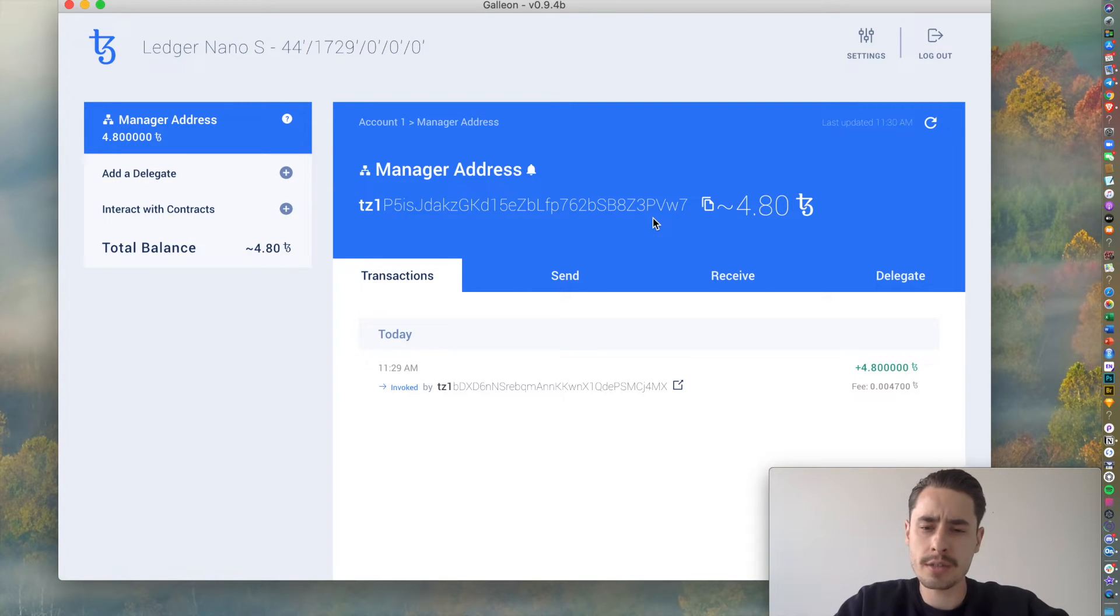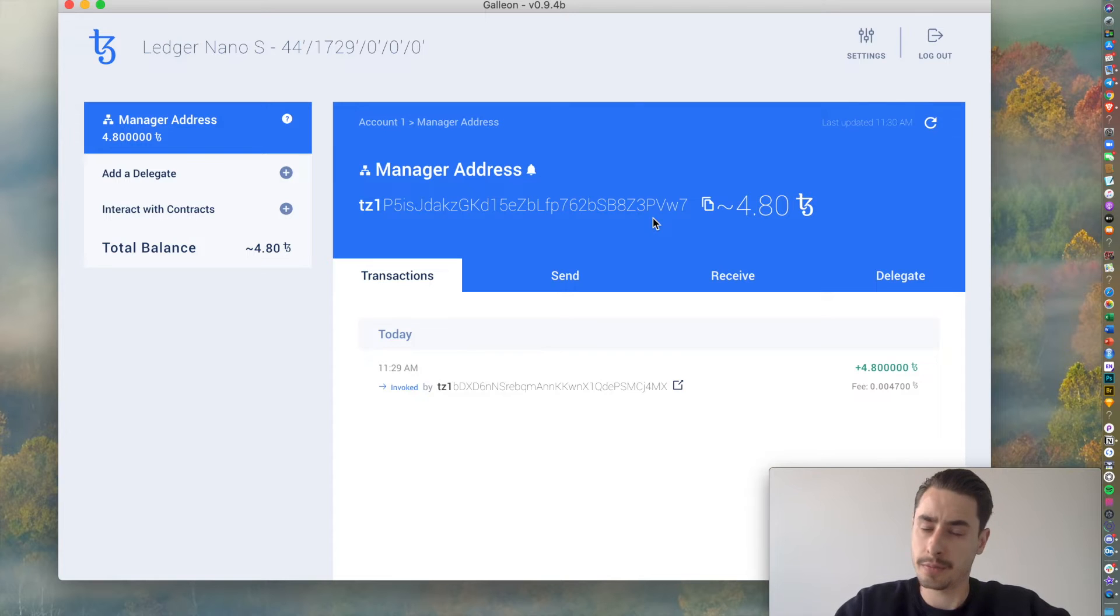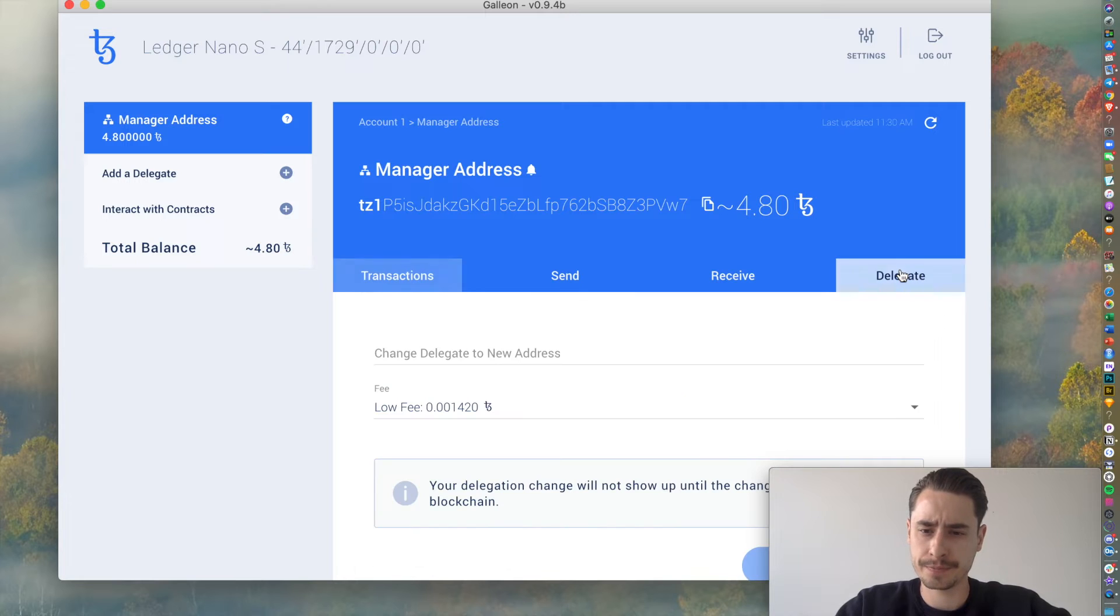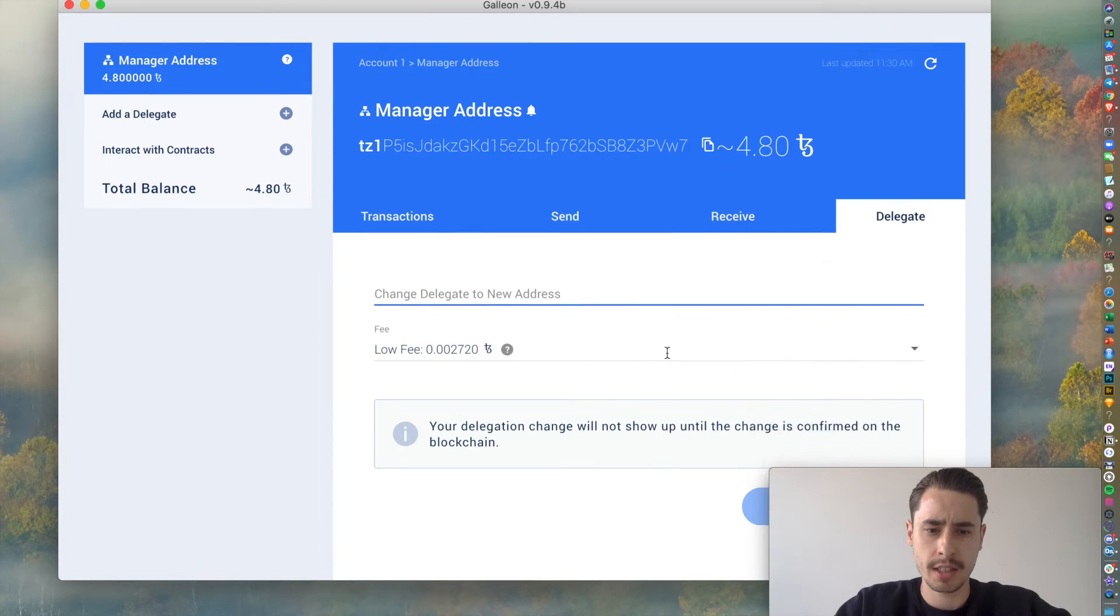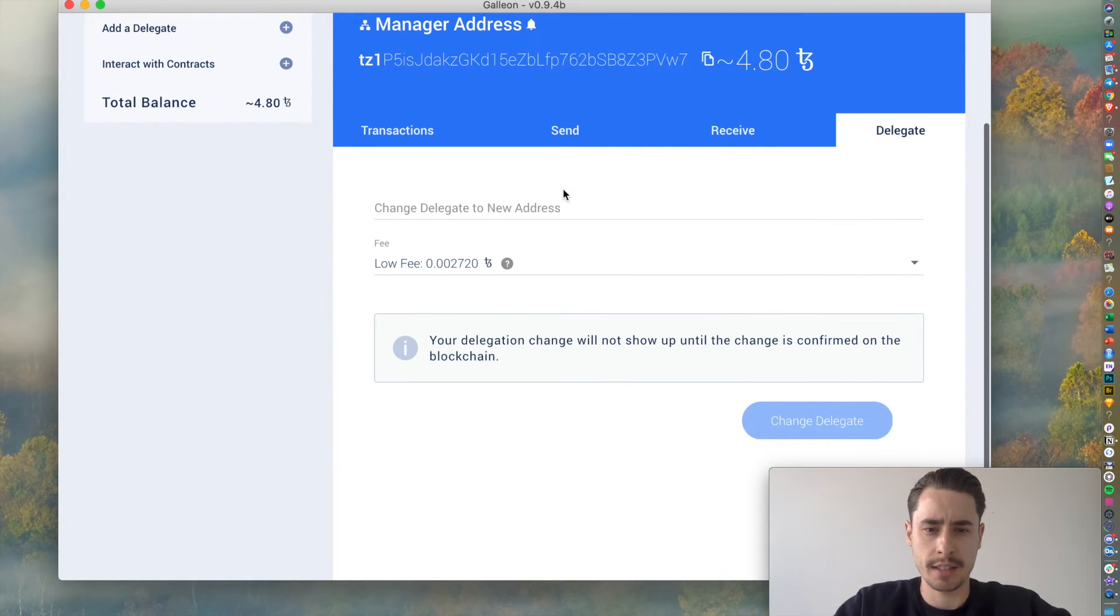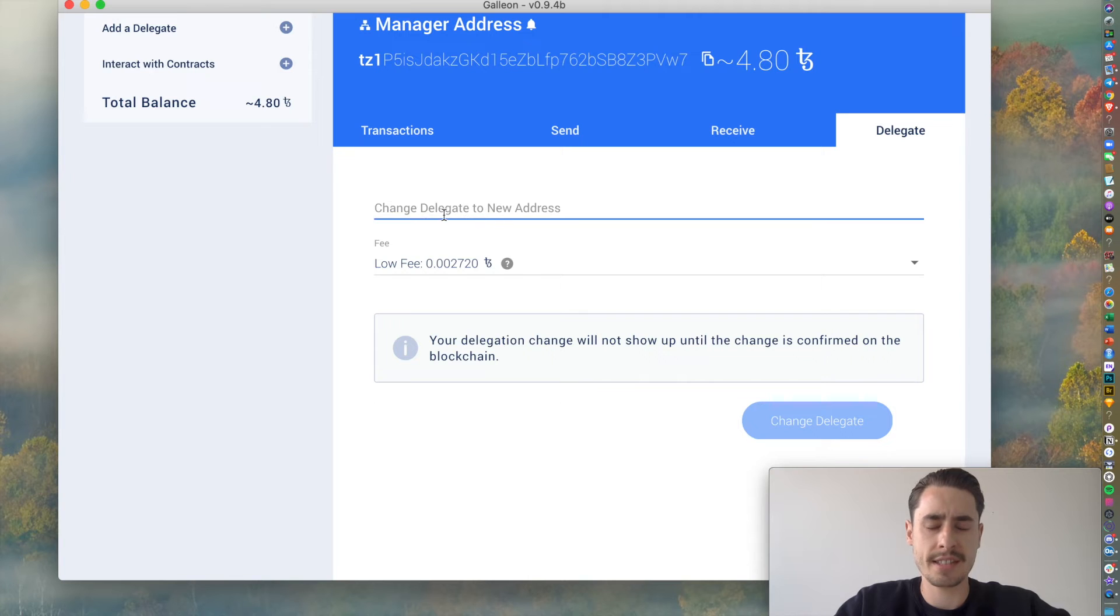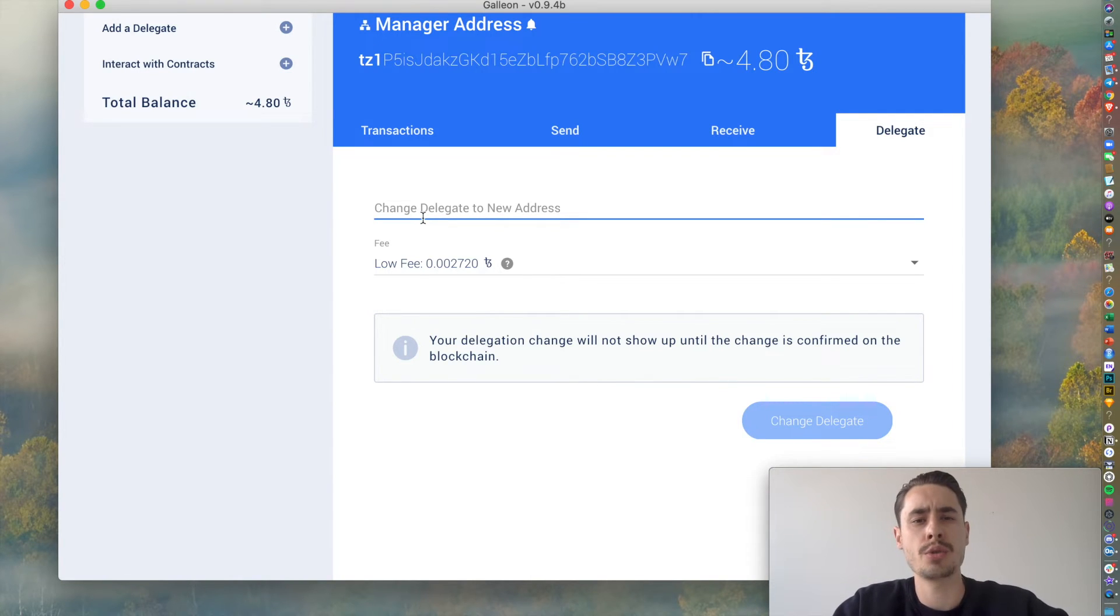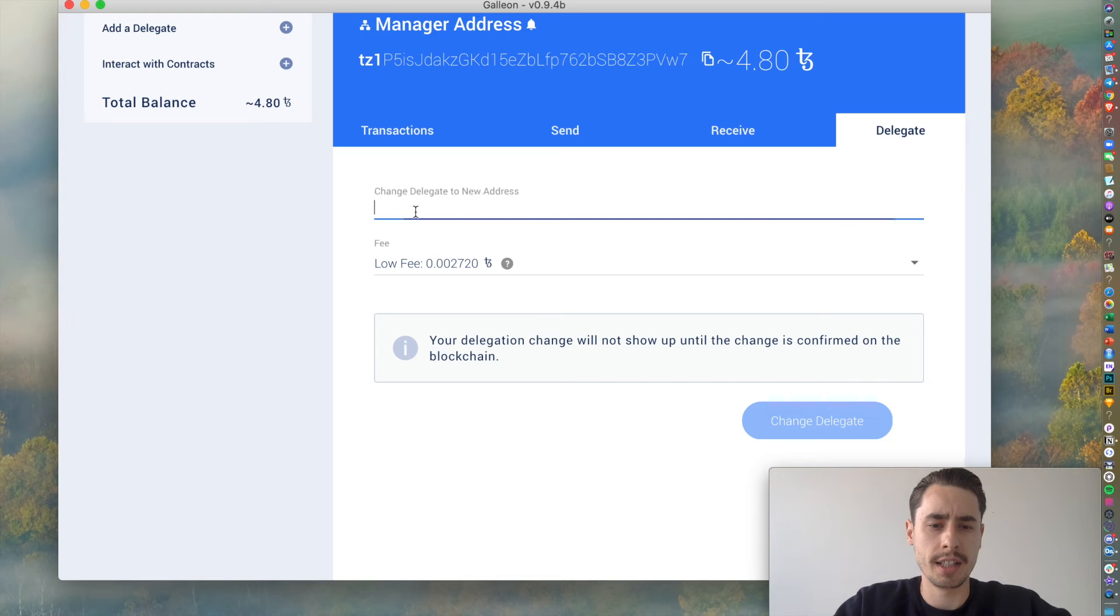Now, from here, it's quite a straightforward process in terms of how to delegate. Just hit the delegate button over here. And then you can paste in the Baker address, the address of the validator you're choosing, in here.